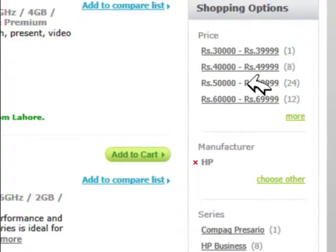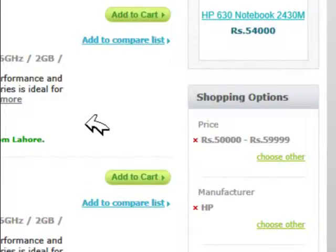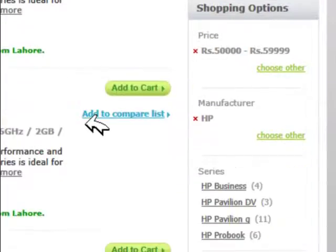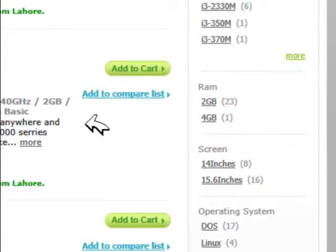So here, among a lot of options, I'm selecting my price range, that is 50 to 60 thousand, and my second priority is a 15.6 inch screen.